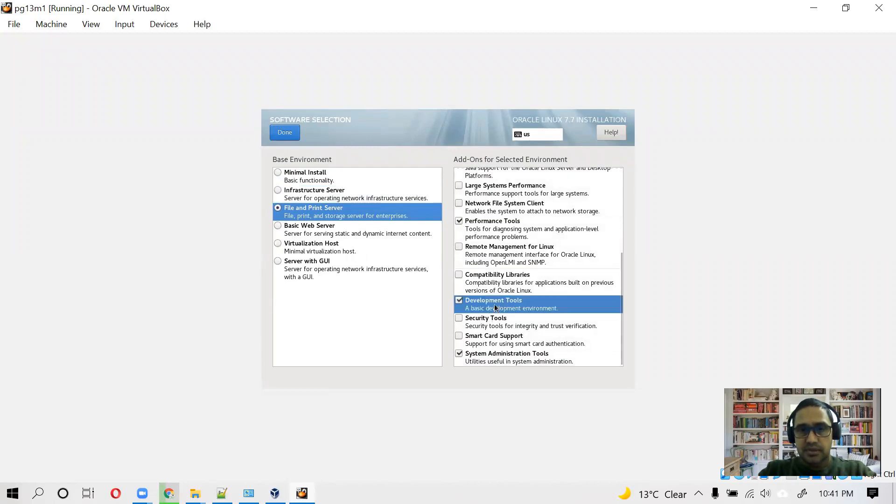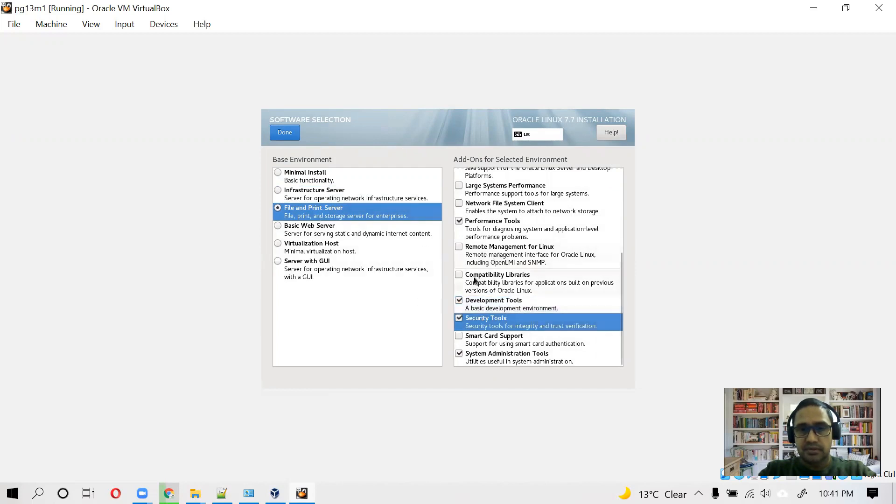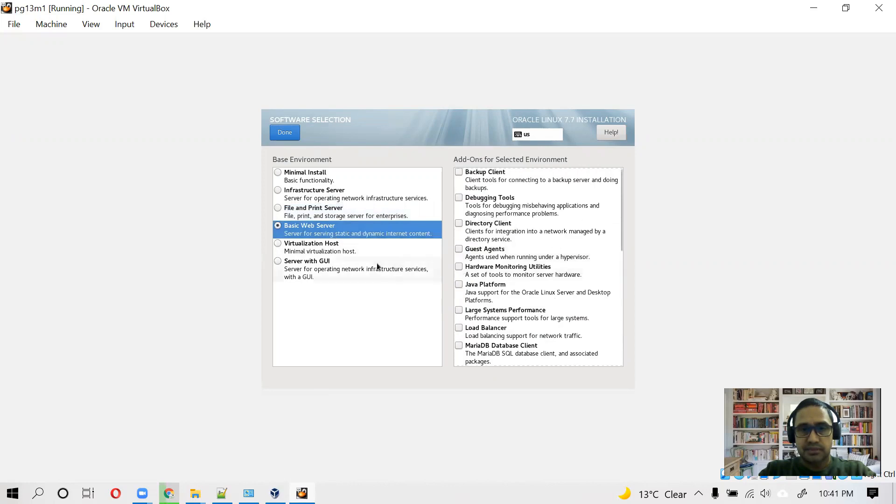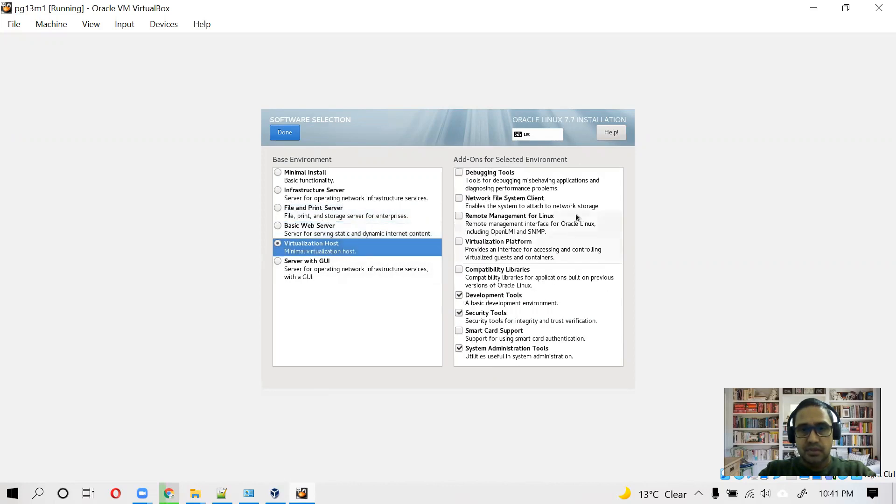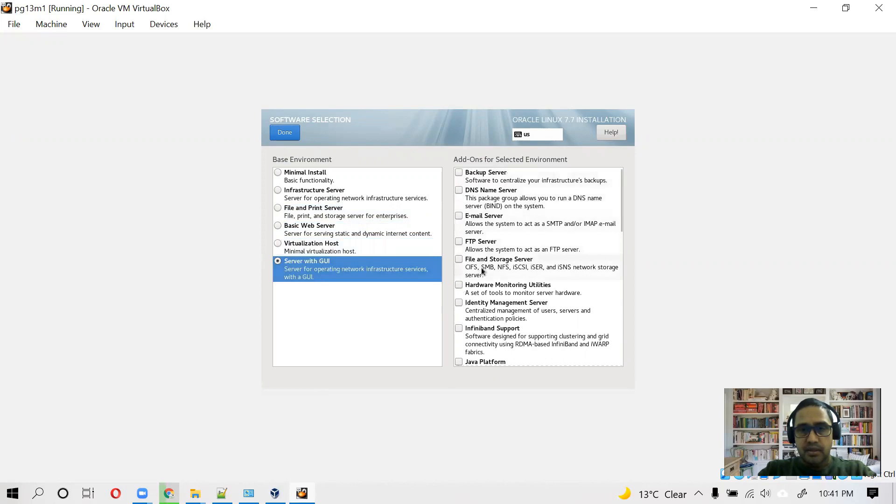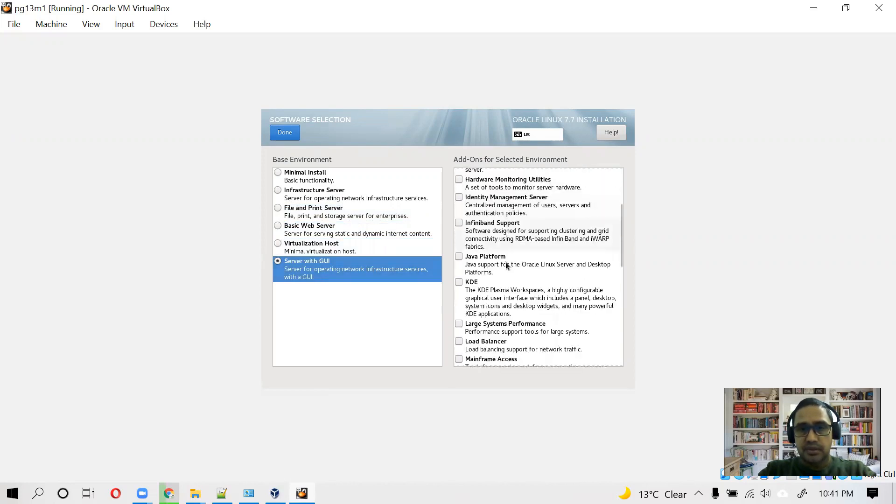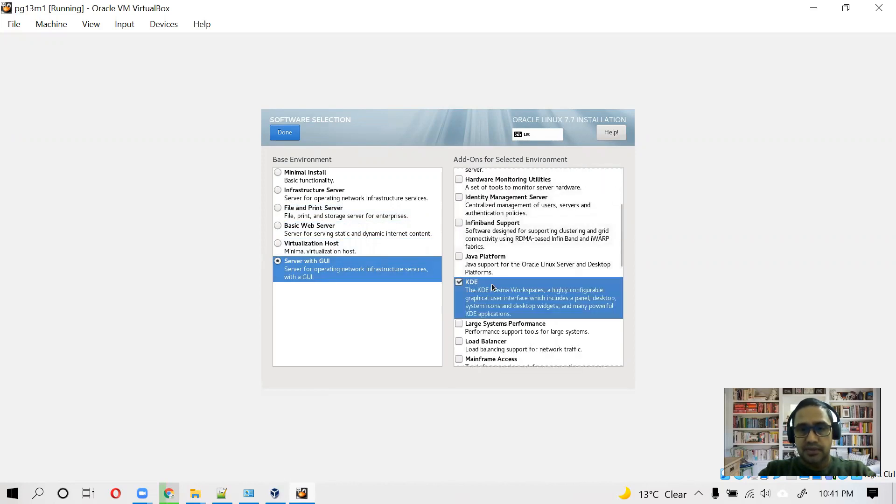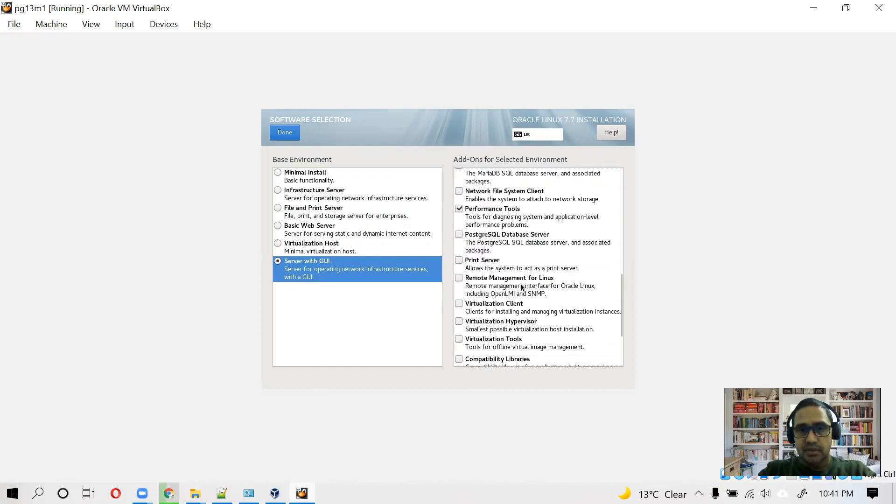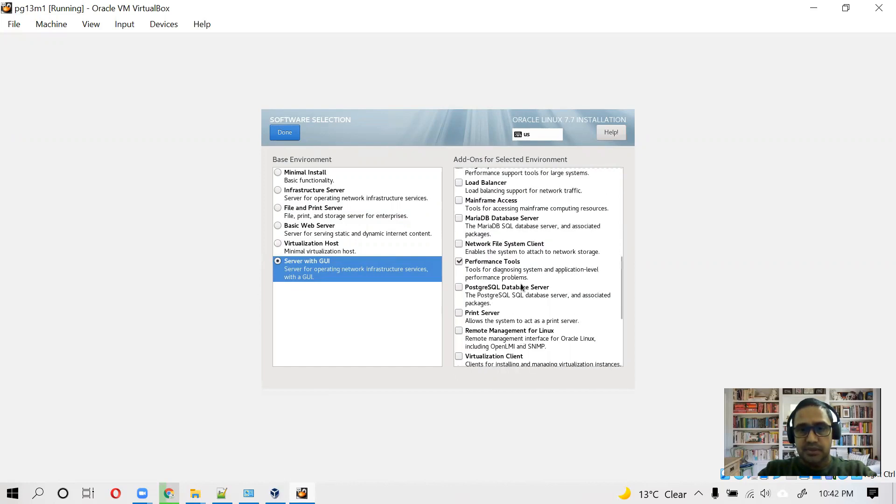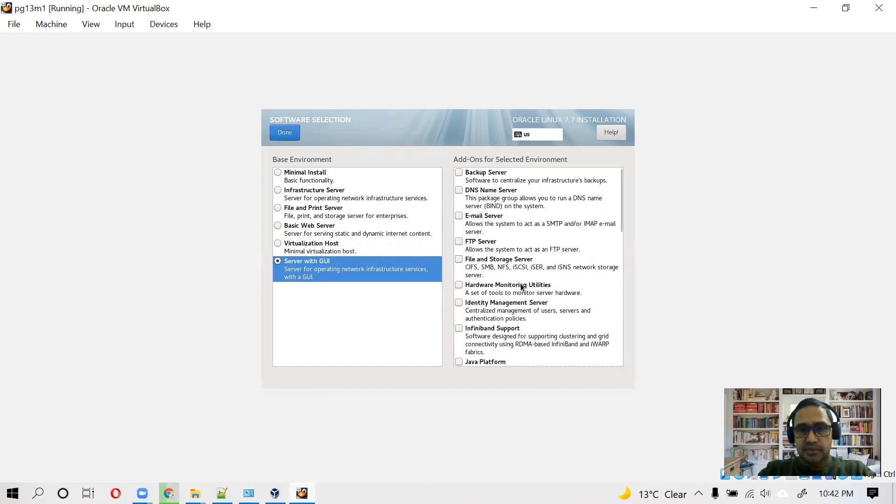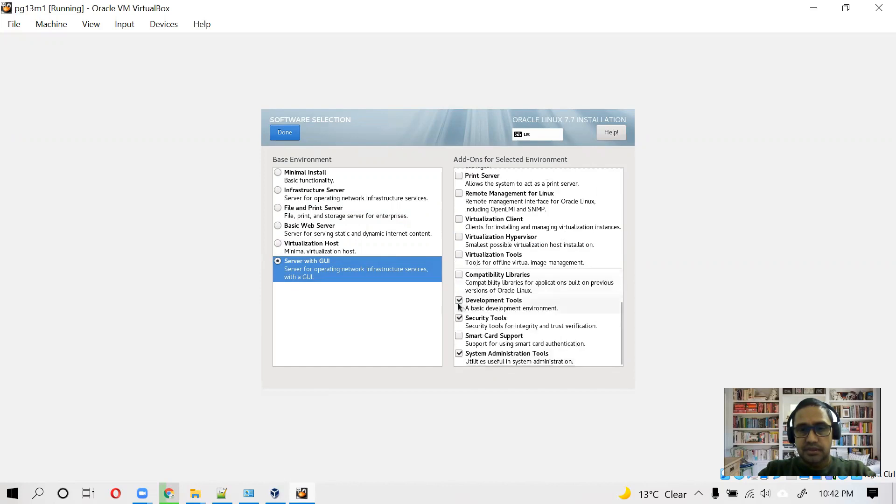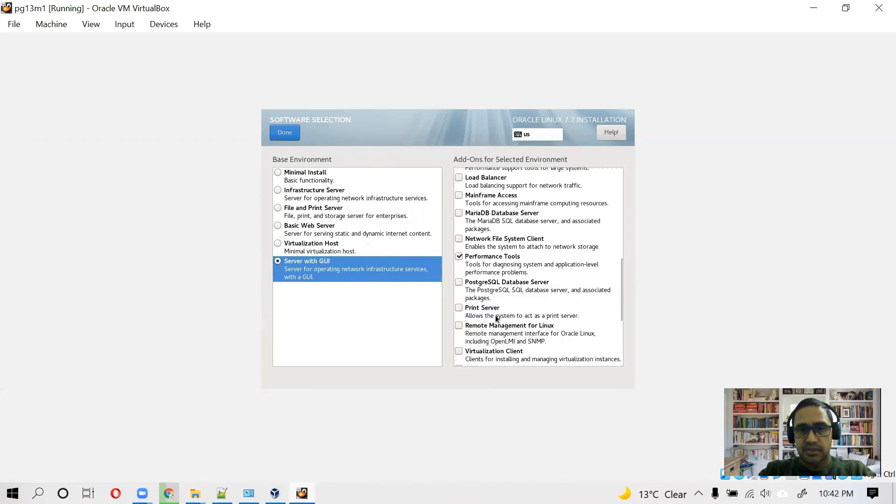Performance tools. We are not going to install PostgreSQL database server because we will download the latest version and then we will do installation our own. System administration tools file.